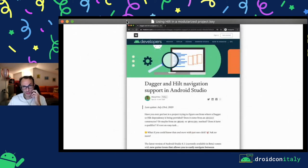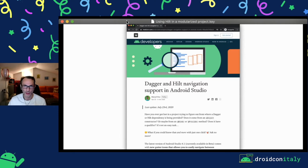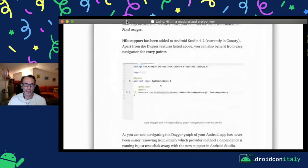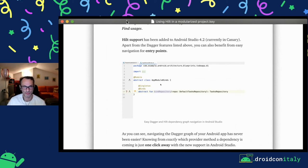Using Android Studio, there are some new features — some in Android Studio 4.1 and some in 4.2 — to navigate Dagger and Hilt dependencies. This is really useful and will become even more useful in the future.